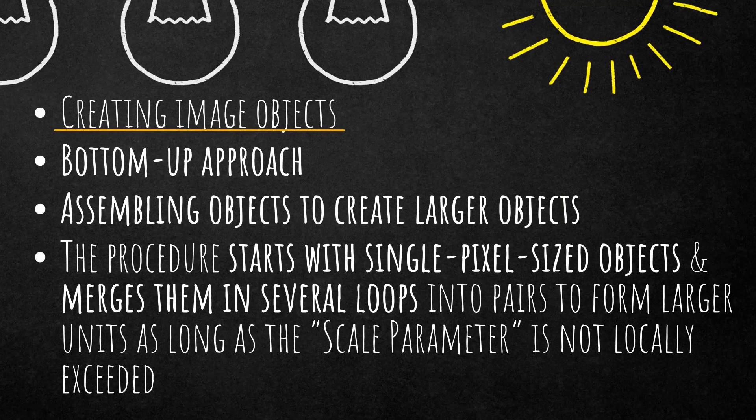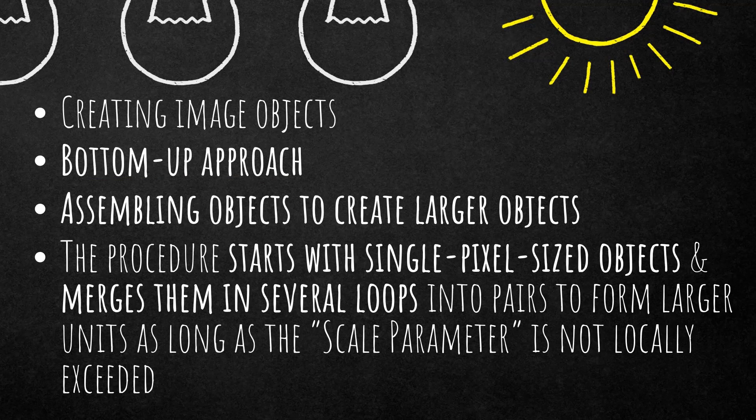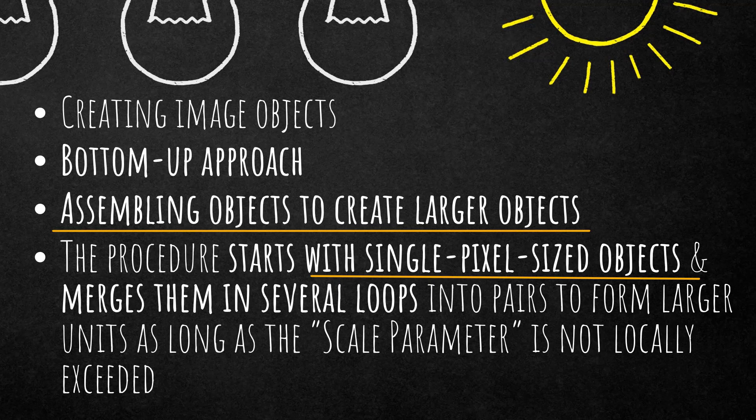So what it does is creates image objects. It's a bottom-up approach that means it starts with small image objects, in this case pixel-sized image objects, and grows into neighboring image objects.